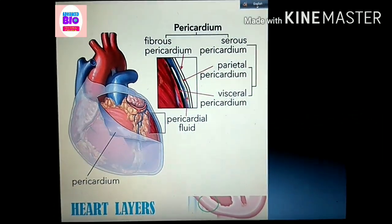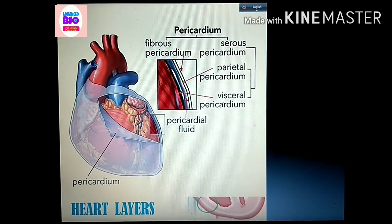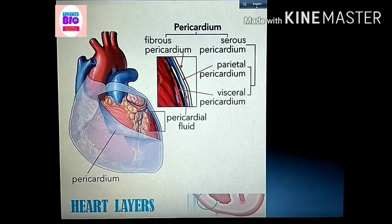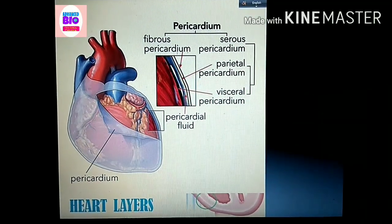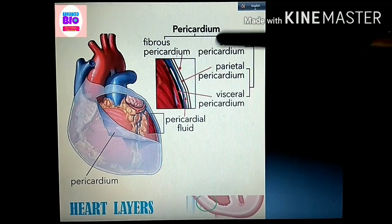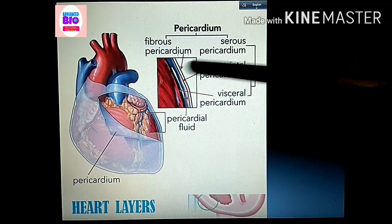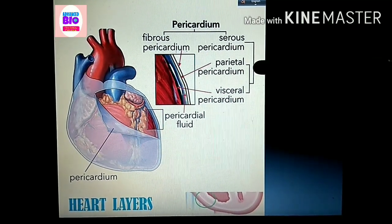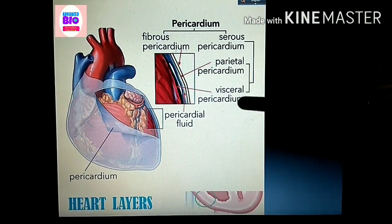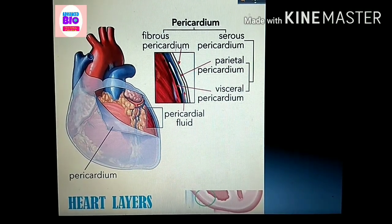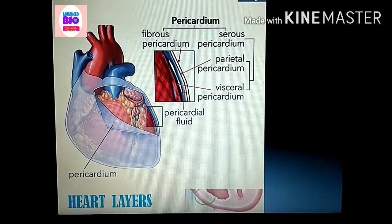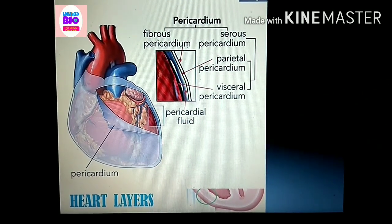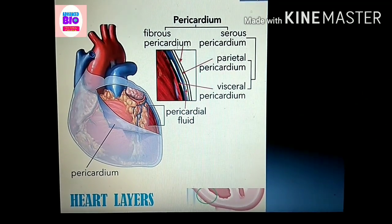This is the pericardium — the protective sac which surrounds the heart superficially. If we make a section of this pericardium, it is composed of basically two layers: number one is the fibrous pericardium, and then the serous pericardium. The serous pericardium is again subdivided into parietal pericardium and visceral pericardium. Note that parietal pericardium is part of the pericardium, but visceral pericardium is not — it is part of the outer layer of the heart itself.